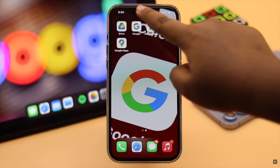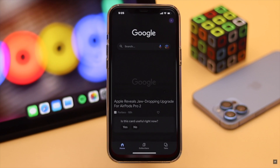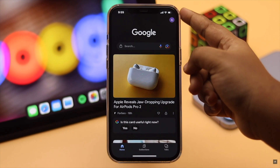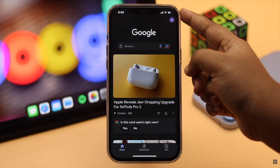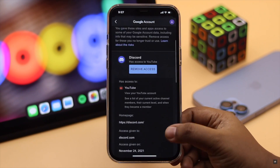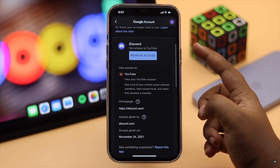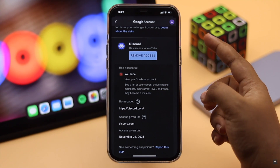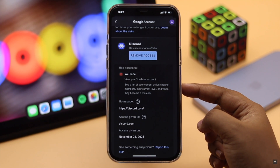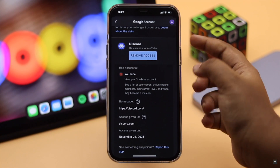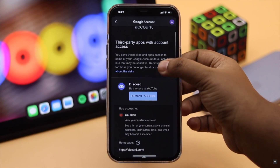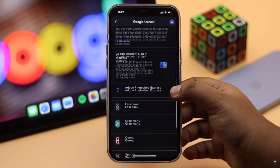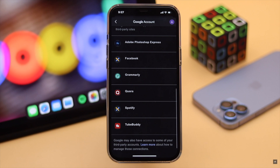Sometimes we sign into websites using our Google account without creating a separate account. This gives that app or website access to our information, but even when we stop using those services, it still keeps our account access — which can be a security risk.